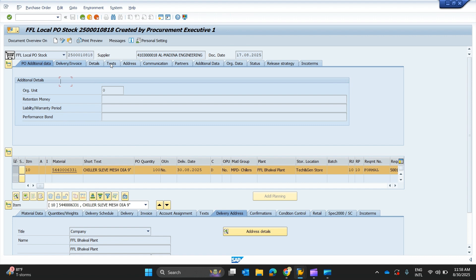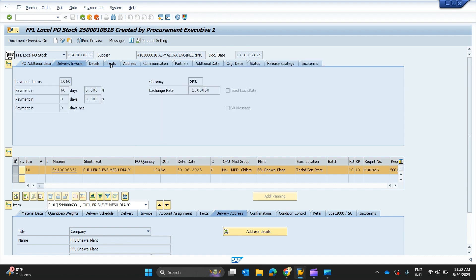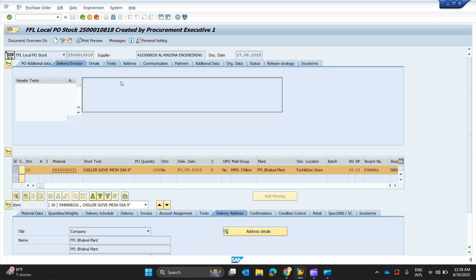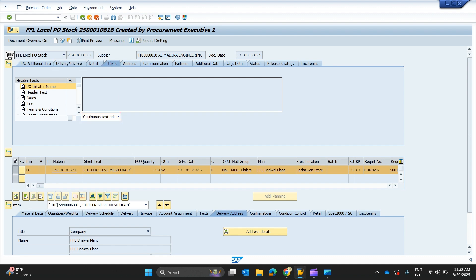Let's check what text is entered for this purchase order. You can see the exchange rate and payment term of 60 days mentioned in the Delivery and Invoice Details tab. Moving forward, we have Texts, Addresses, Communication Partners, Additional Data, and Organizational Data tabs.